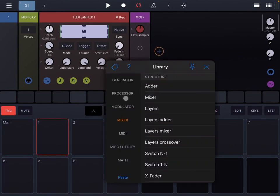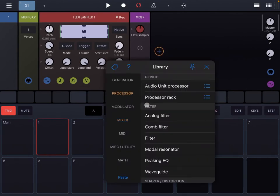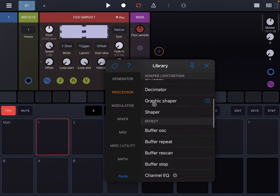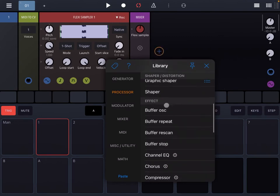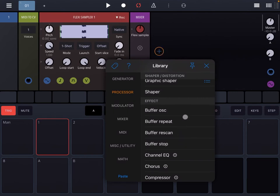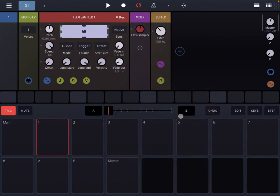Let's click on the plus sign and then go under Processor. Let's scroll down where it says Effect: Buffer Oscillator, Repeat, Rescan, and Stop. Those are the ones which we are going to explain.